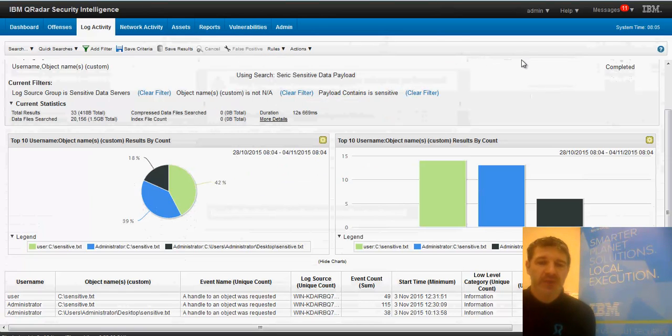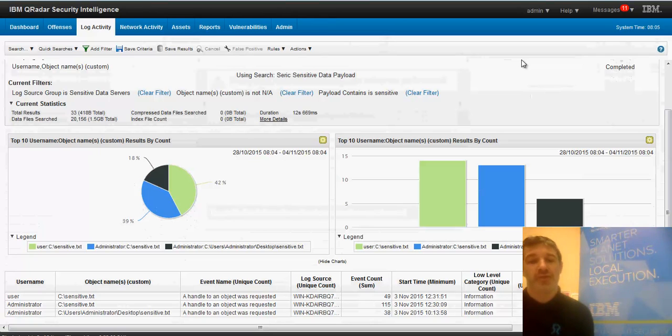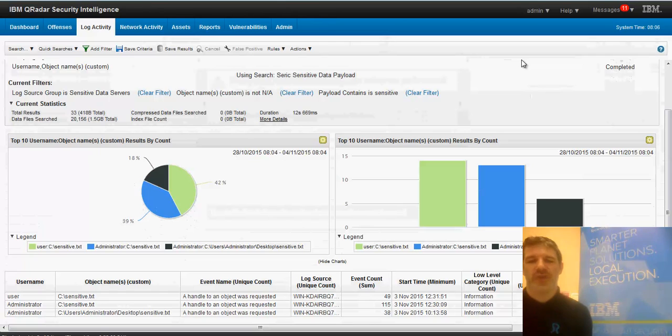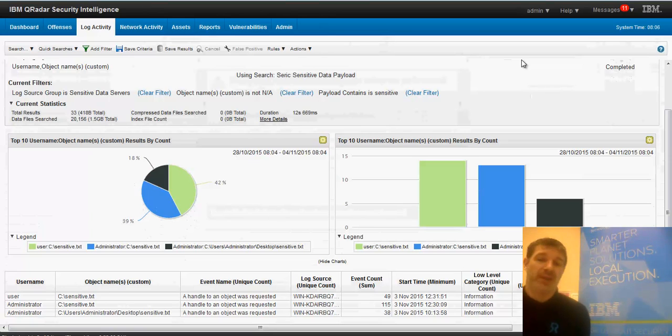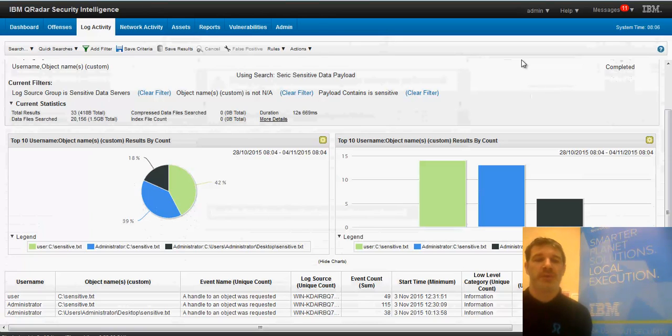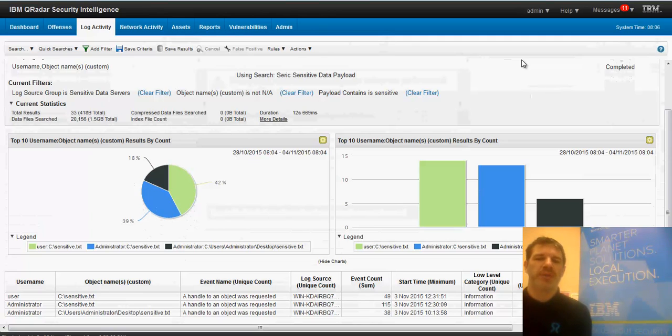So we need to be careful when we create these searches as well about the order that we do things in. We don't want to just go ahead and search the payload of every single event because we could be getting thousands of events per second, which is obviously grinding the machine to a halt. So we need to think about funneling it down. So that's why we're doing things like, these are the sensitive data servers. And that's why I'm probably not going to run this report all the time, but it's one I manually check every now and then.